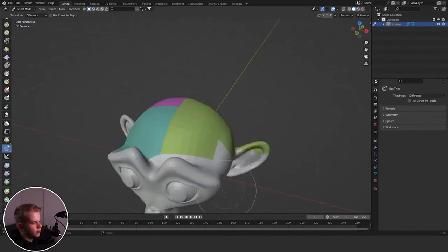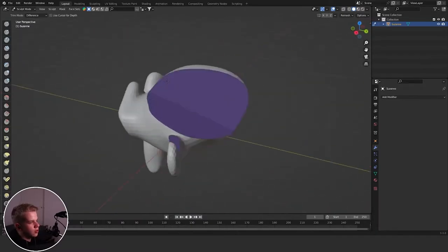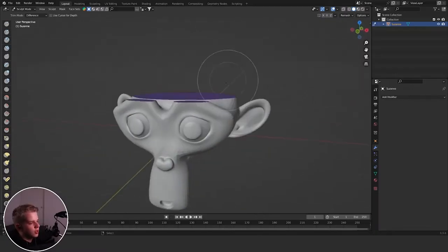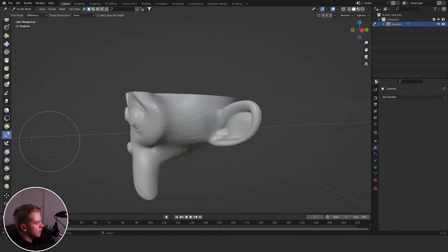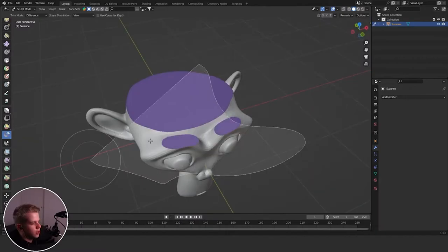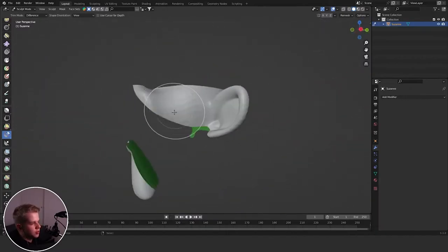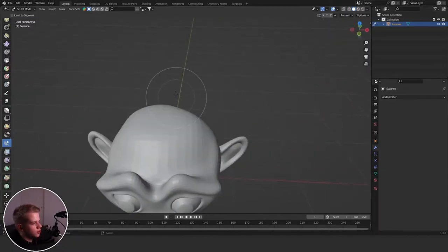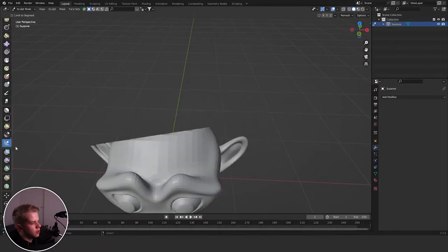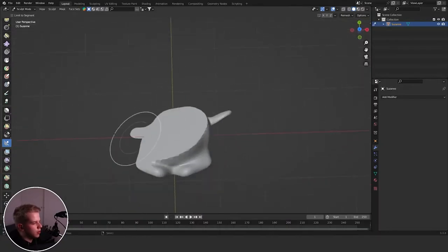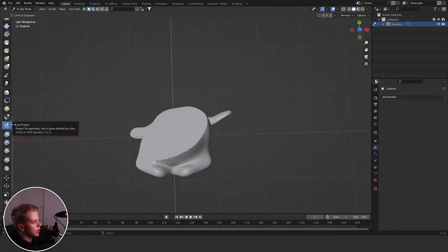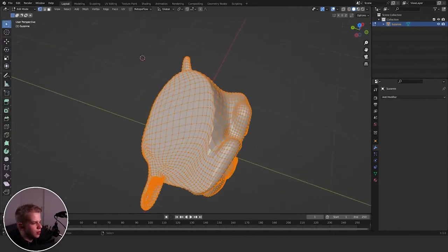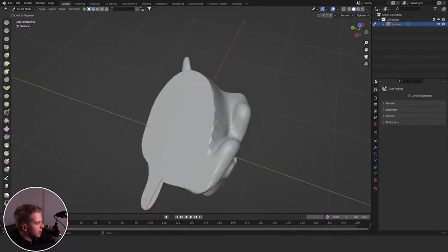Then Box Trim will cut away part of your mesh — you drag and it just cuts away like that, useful to quickly remove parts of your mesh. Then Lasso Trim is the same thing but freehand — you can cut away like that. It can lag a bit but it works.